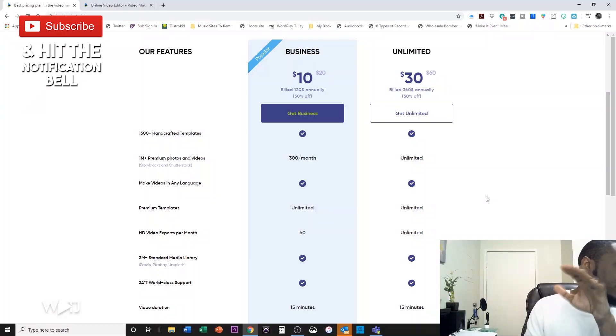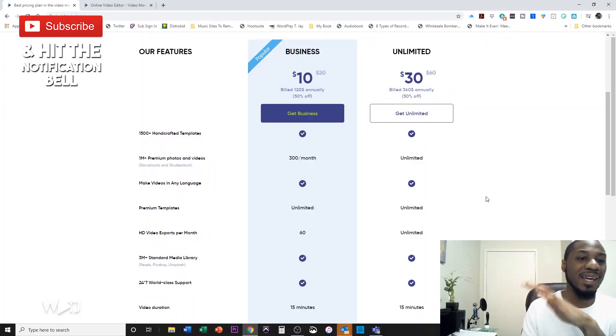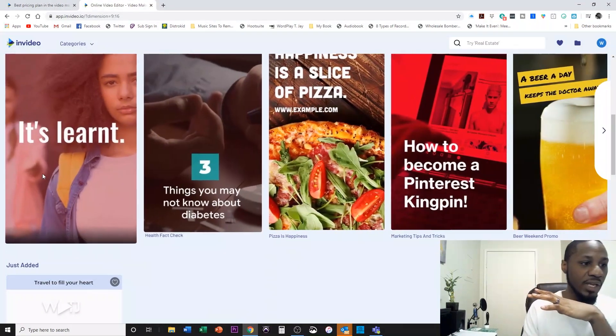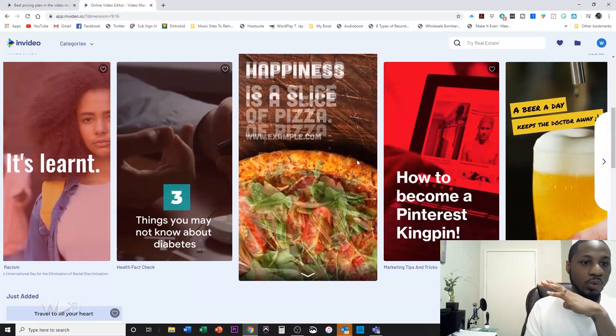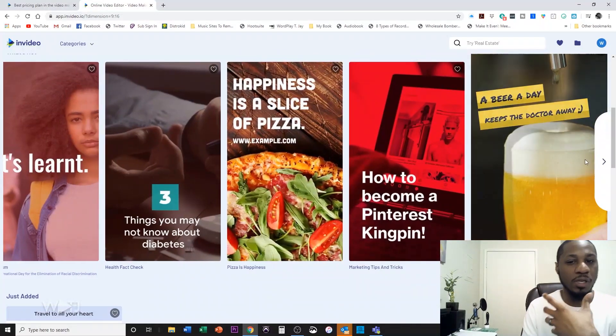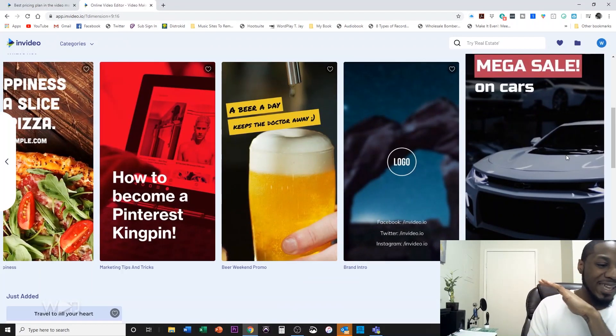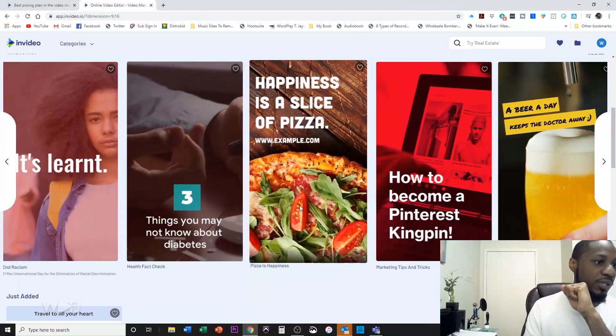nvideo.io allows you to edit videos in multiple different formats with a lot of different templates so you can create videos on the fly. They have plans that start at $10 a month, which allows you to not break the budget on video editing. For example in this video we're going to be working with Instagram story-style videos, and they have countless templates available for you to use on nvideo.io.